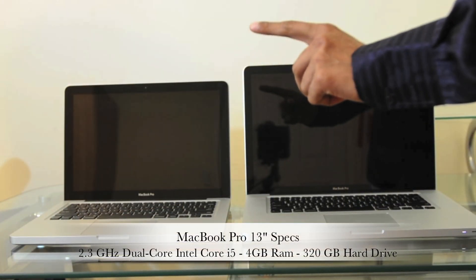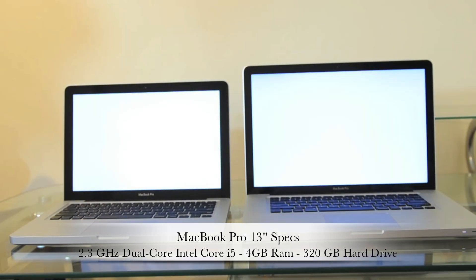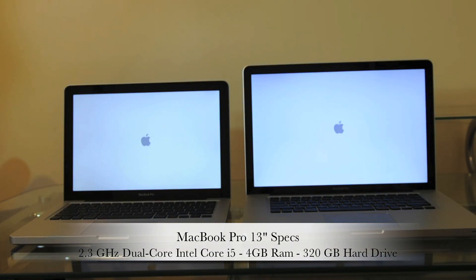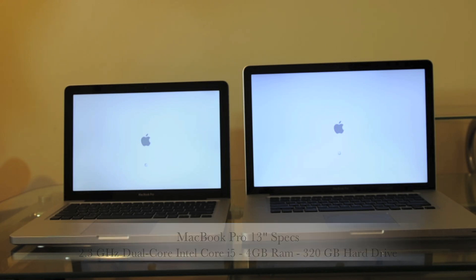Both models that I have here are the entry level model. The 13 inch is a 2.3GHz dual core Intel Core i5, 4GB RAM and 320GB hard drive. These are both Sandy Bridge processors.